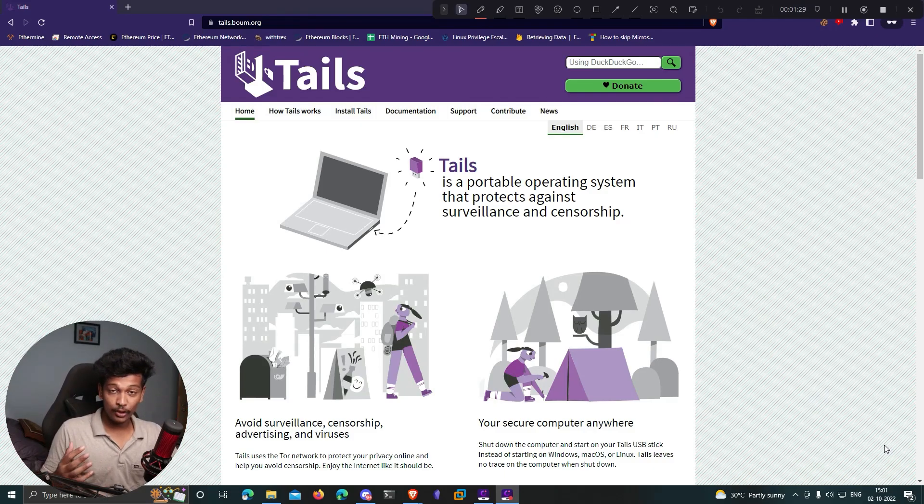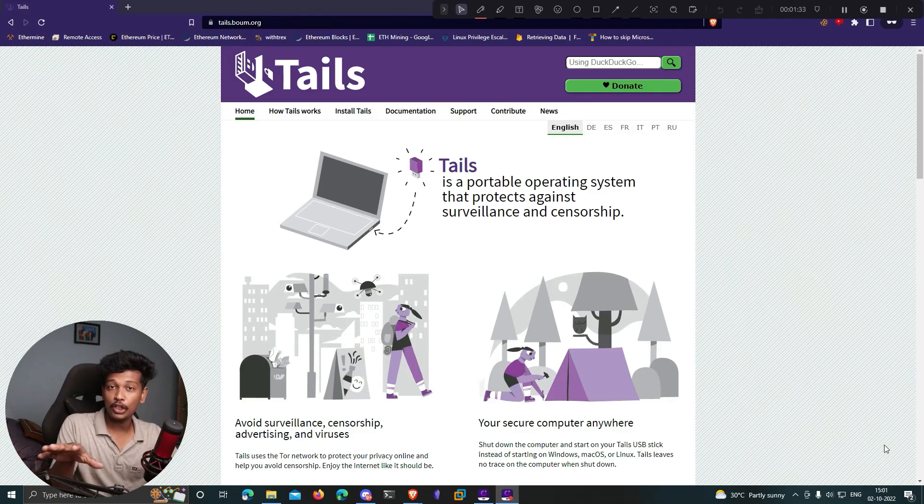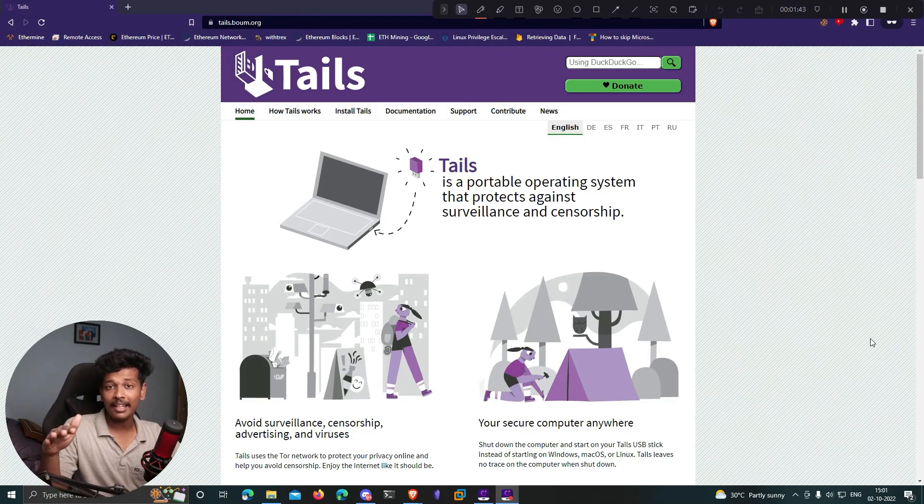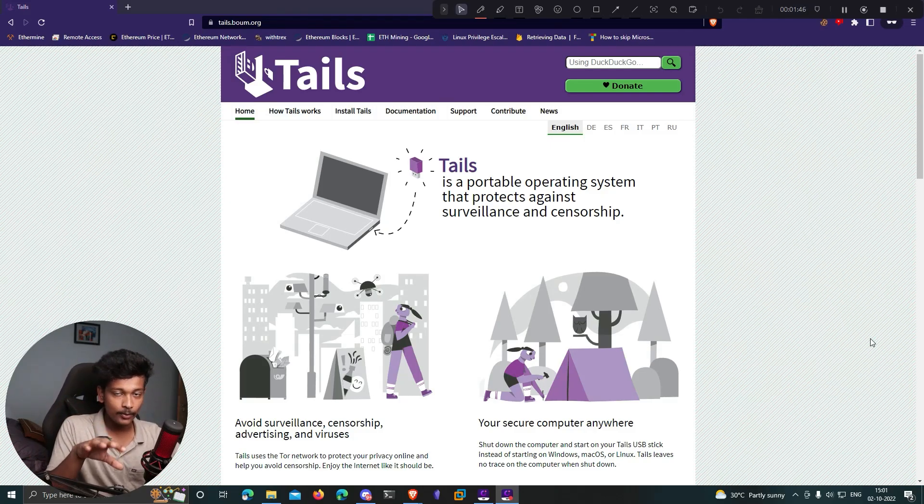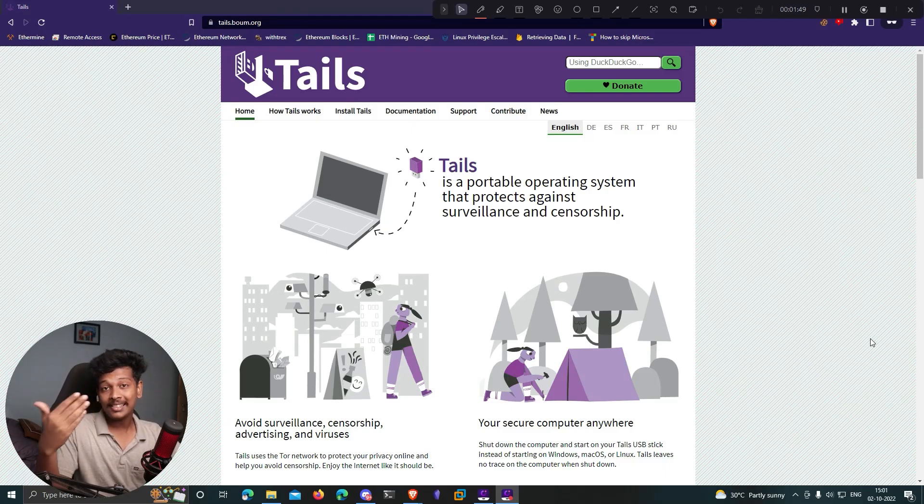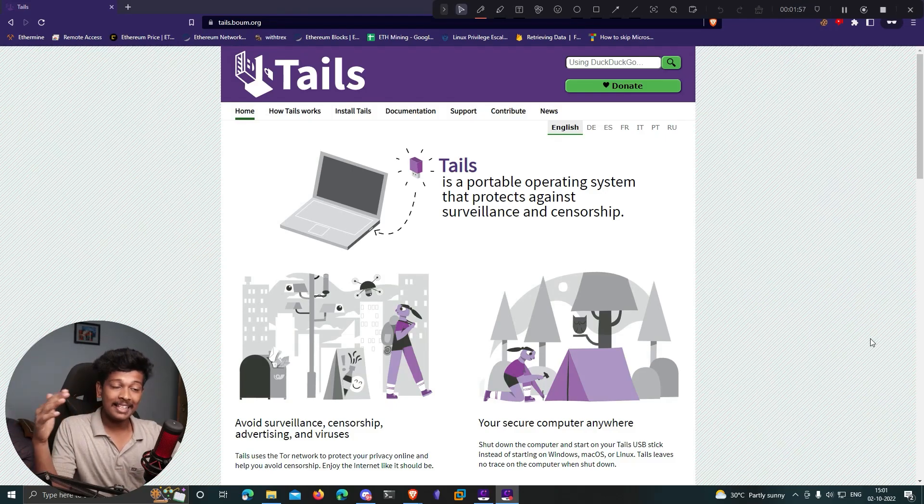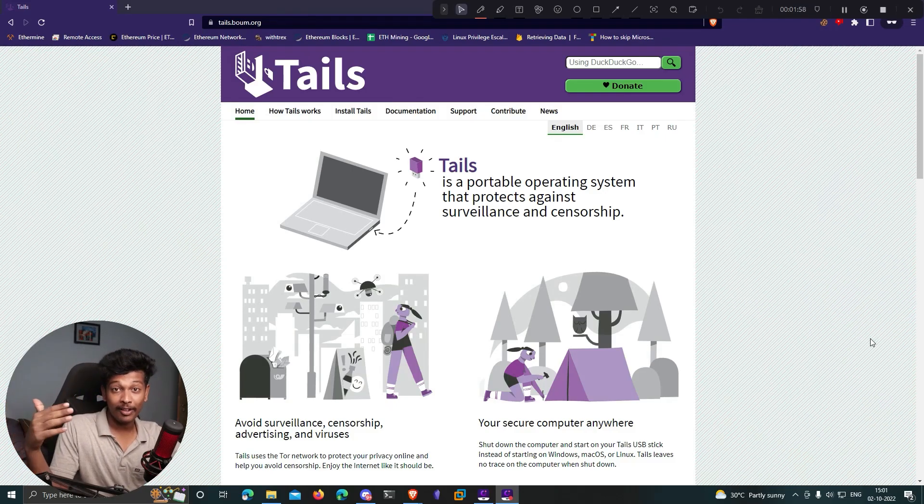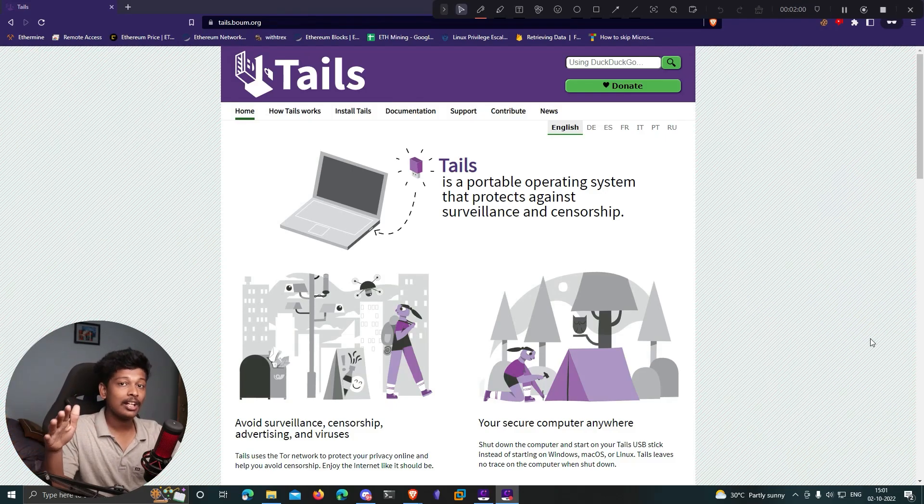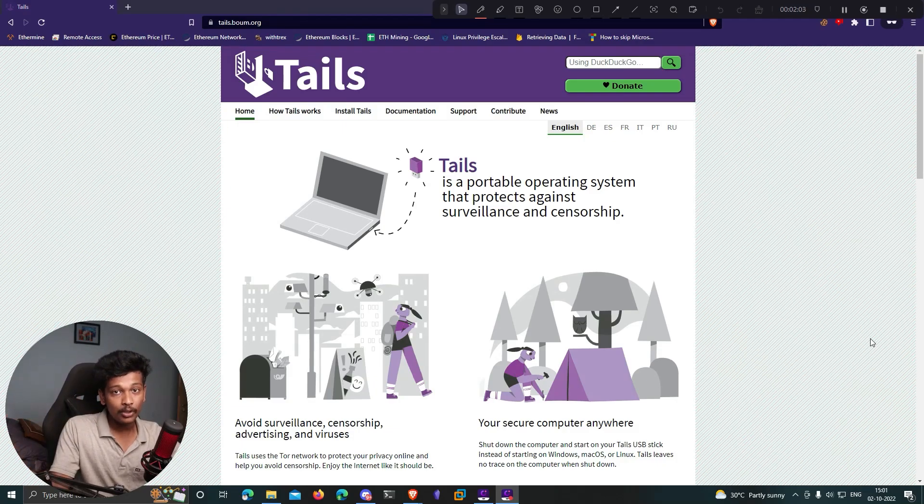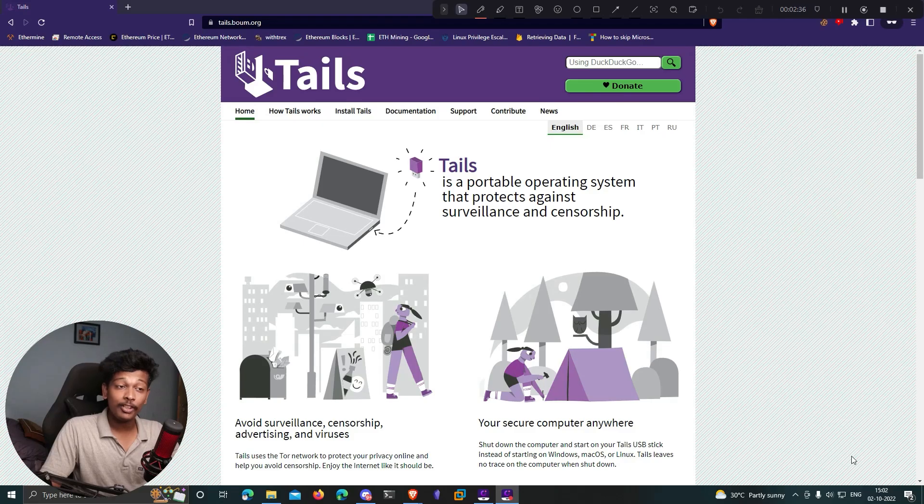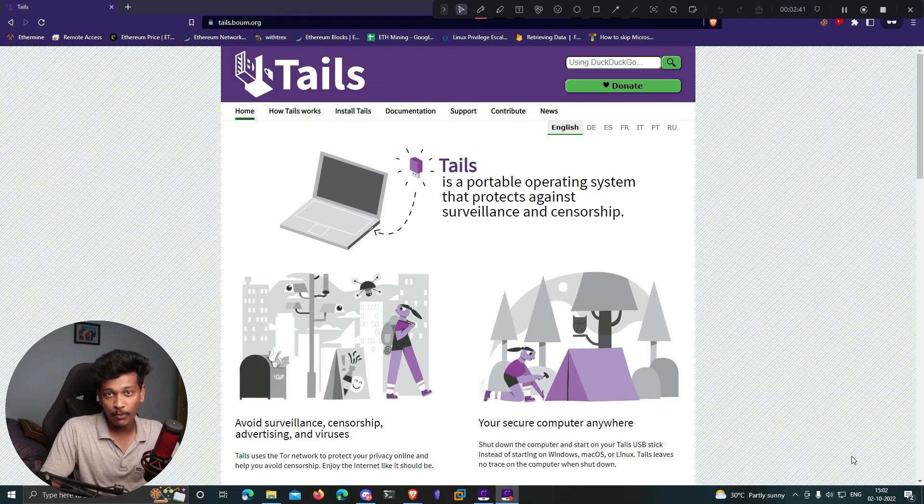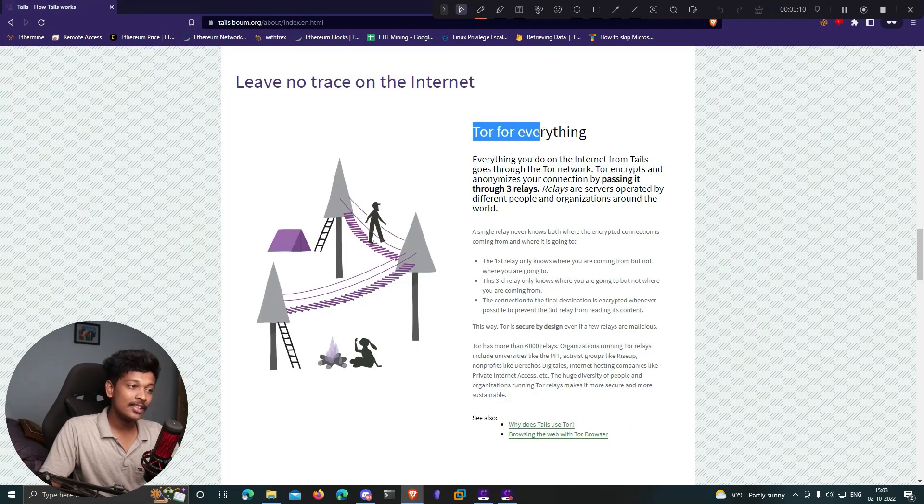When you're using Tails, everything you do is saved into your primary memory or RAM. Your hard disk is never used - nothing is ever written or read from your hard disk while you're using Tails. This means when you restart your computer, everything just vanishes because that's the concept of RAM. This Linux distro takes advantage of that, which means you leave absolutely no tracks on your computer's hard disk.